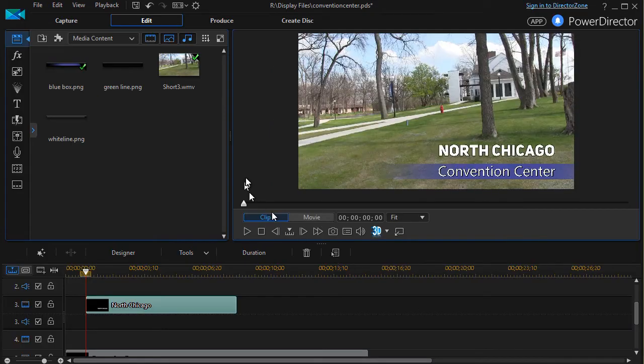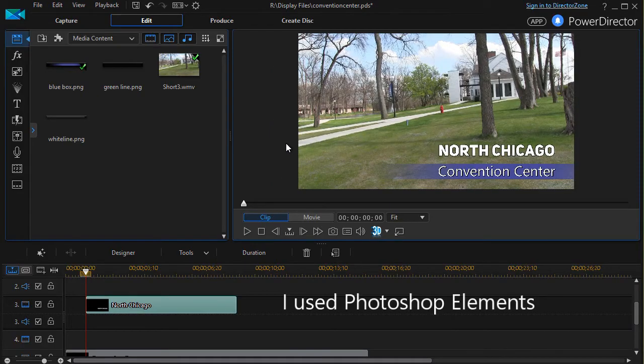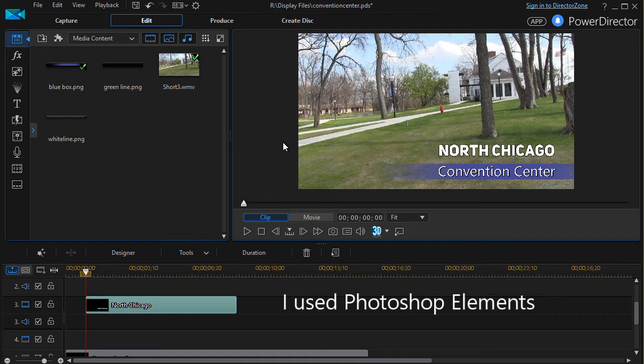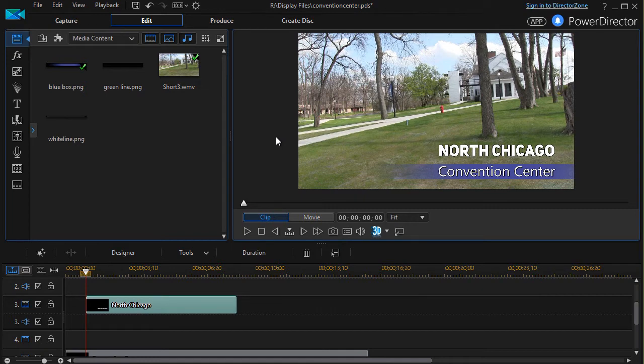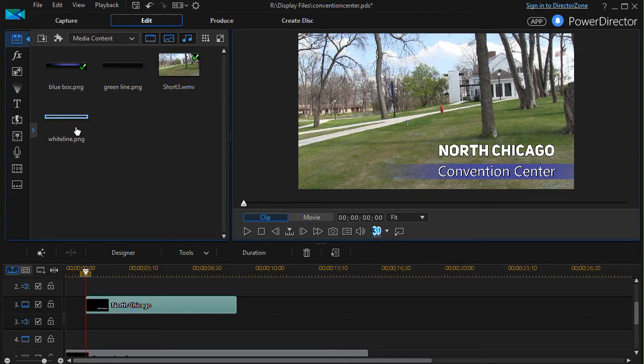We'll click on OK. Well, is there another thing I can do? If you have a graphic design program that allows you to make simple graphics, it doesn't take very long and you can make a simple line. And you can bring that line and drop it in the track below North Chicago.